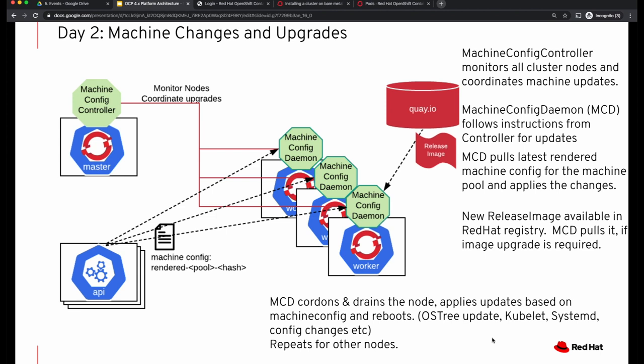To summarize: in this video we have understood what machine configurations are, what rendered machine configurations are, how custom machine configurations override generic configuration in a rendered machine config, and how the machine upgrade works by applying the rendered machine configuration. Thanks for watching!